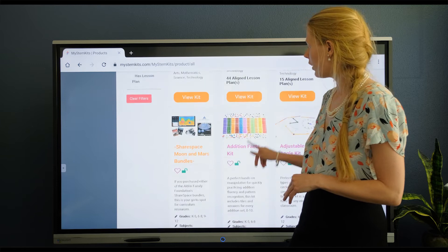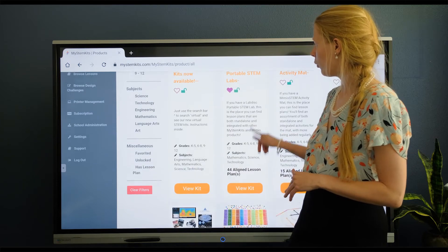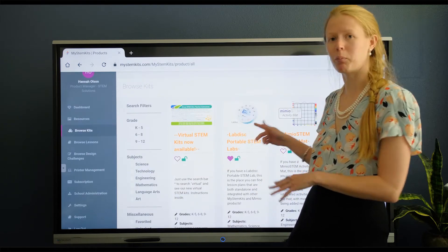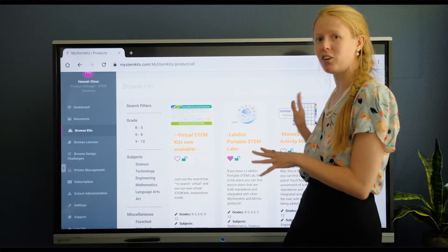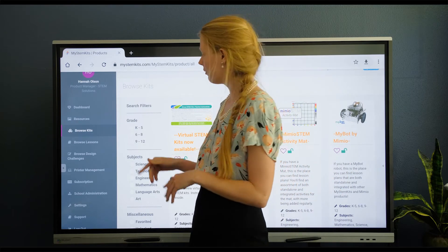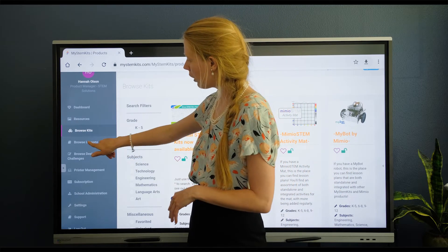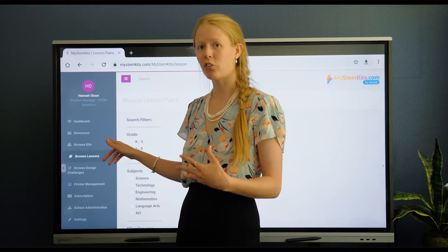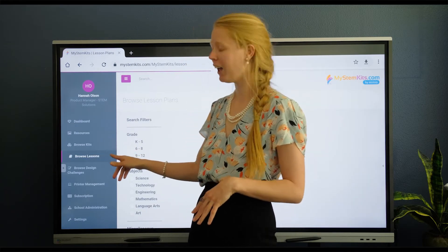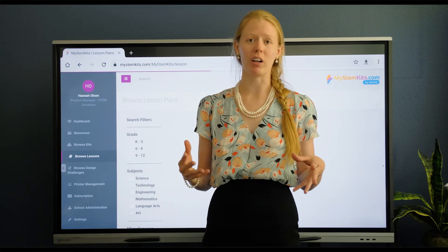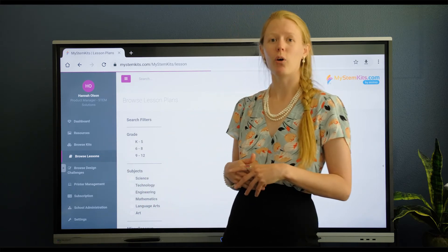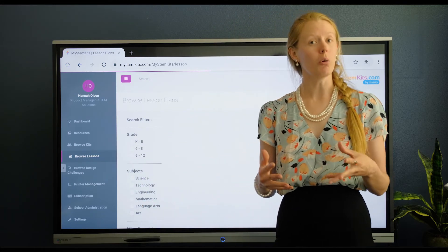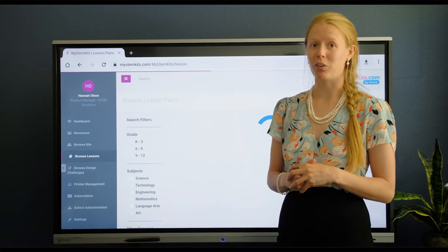You can also very easily find those other products I talked about, such as the lab disc and the MyBot, right here on the Browse Kits page as well. We also have the option to browse by lesson plans directly, and the last option is design challenges. Those are engineering challenges that get your students doing their own designing.